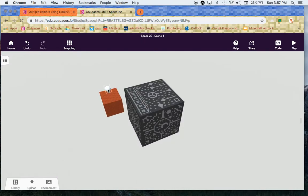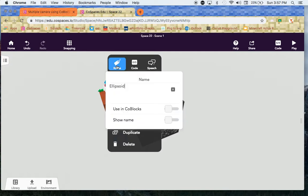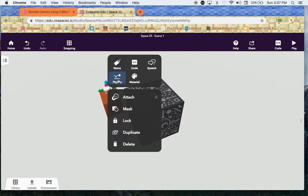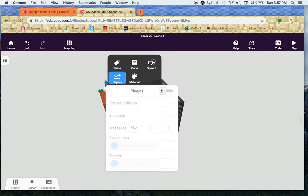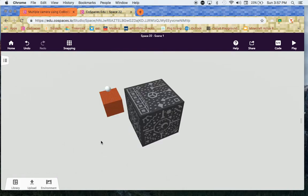Let's go over to the ball. Same thing, two finger click or right click if you have a mouse. Click on name. I'm going to call this ball. I'm going to click using code blocks. I'm going to click on physics down below and we're going to turn that on. I'm going to turn the bounciness up just a little bit. Turn the friction off and there we go.